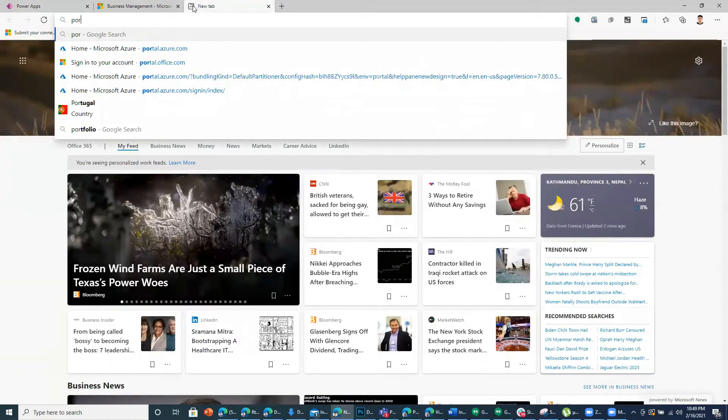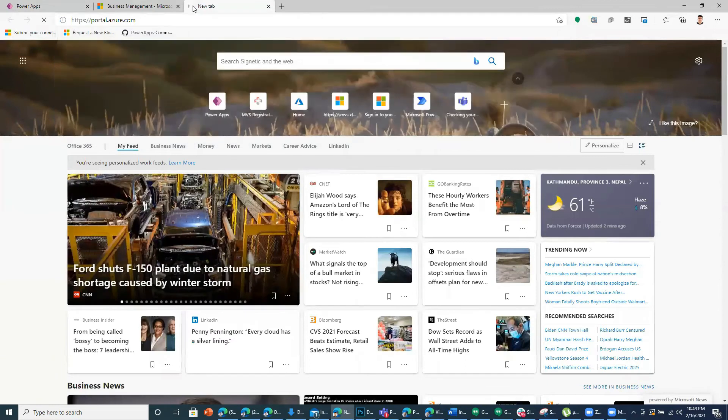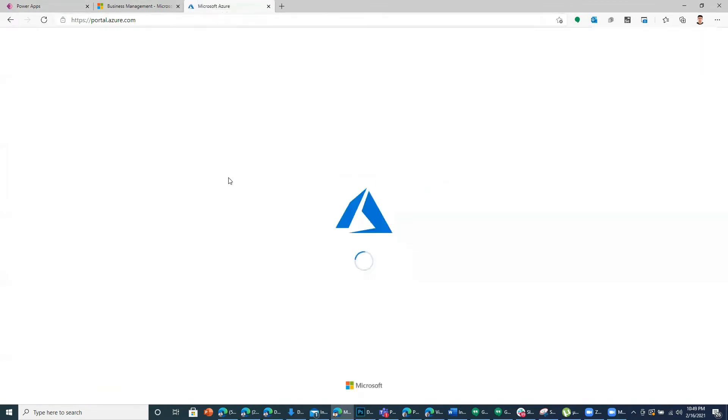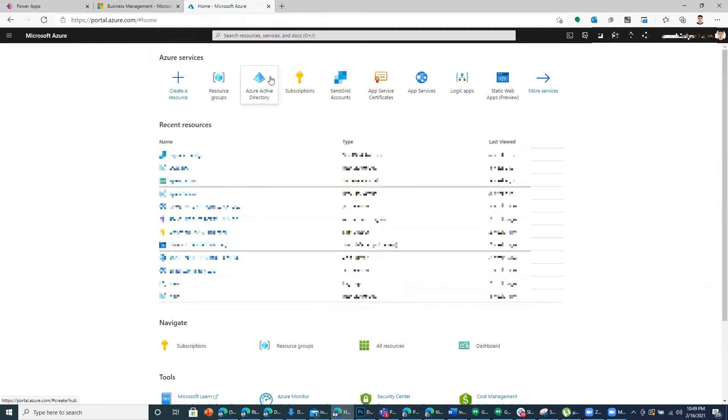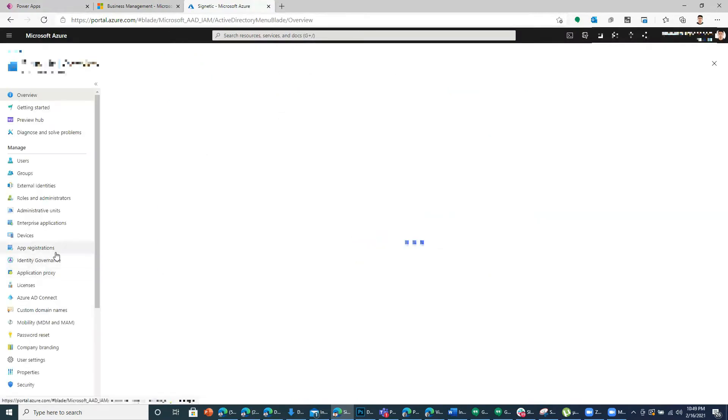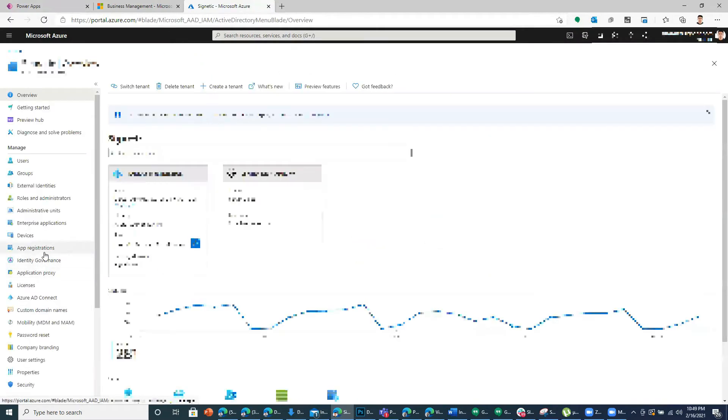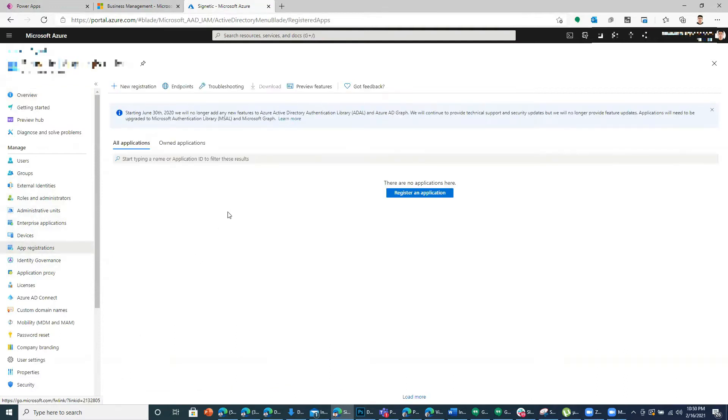Let's go to portal.azure.com. Go to Azure Active Directory and then from your navigation you can register an app by clicking at the app registration.